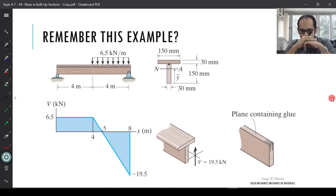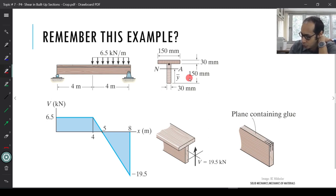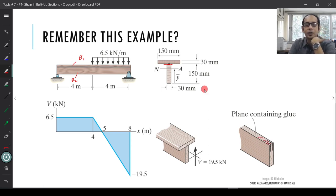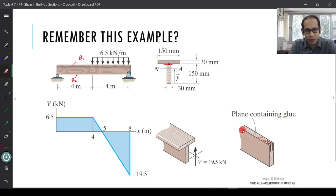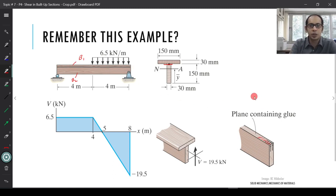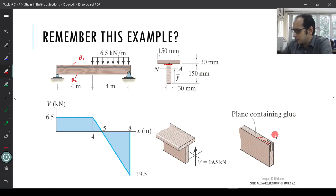Recall the example we did with a built-up section — two boards b1 and b2 with a plane of glue at the interface. We calculated the maximum shear (19.5) and used τ = VQ/It to find the shear stress at that interface. The job of the glue was to resist the longitudinal shear, which is complementary to the vertical shear τ at that plane.